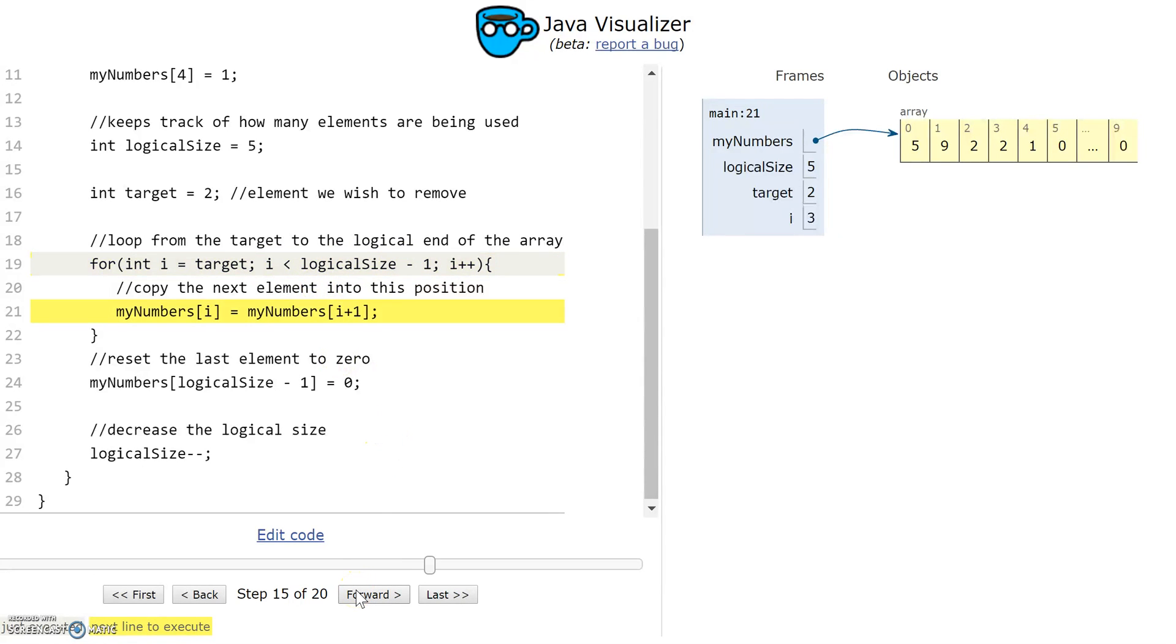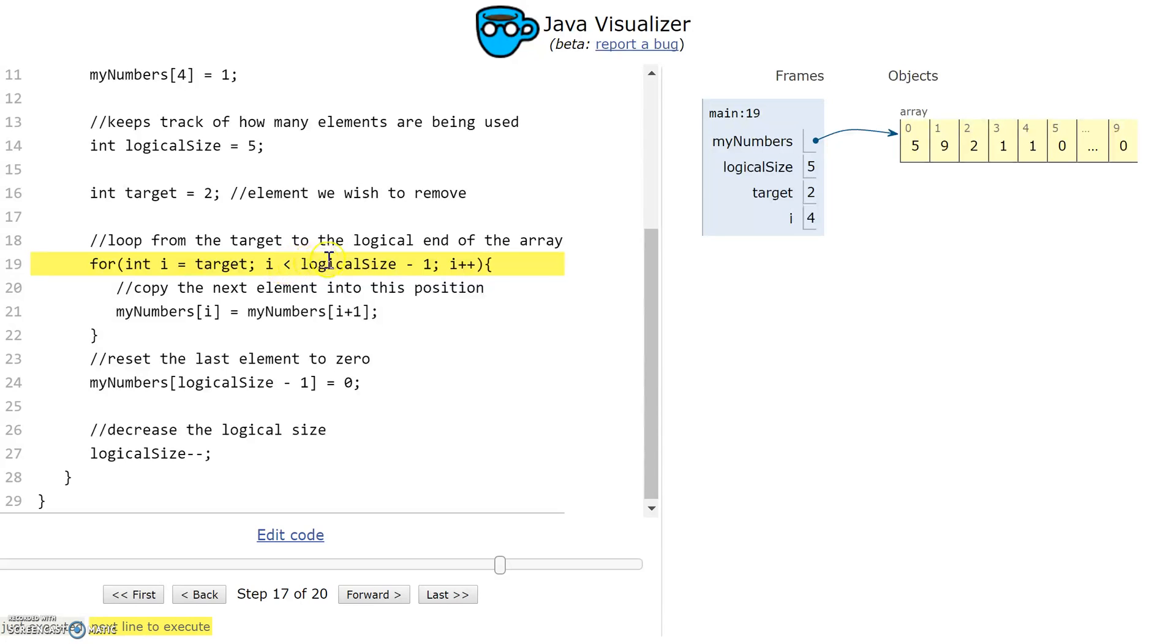I do the same thing. I copy element 4 into element 3. There it goes. And then i gets incremented. Now i is 4. 4 is not less than 4, so my test fails and the loop stops.